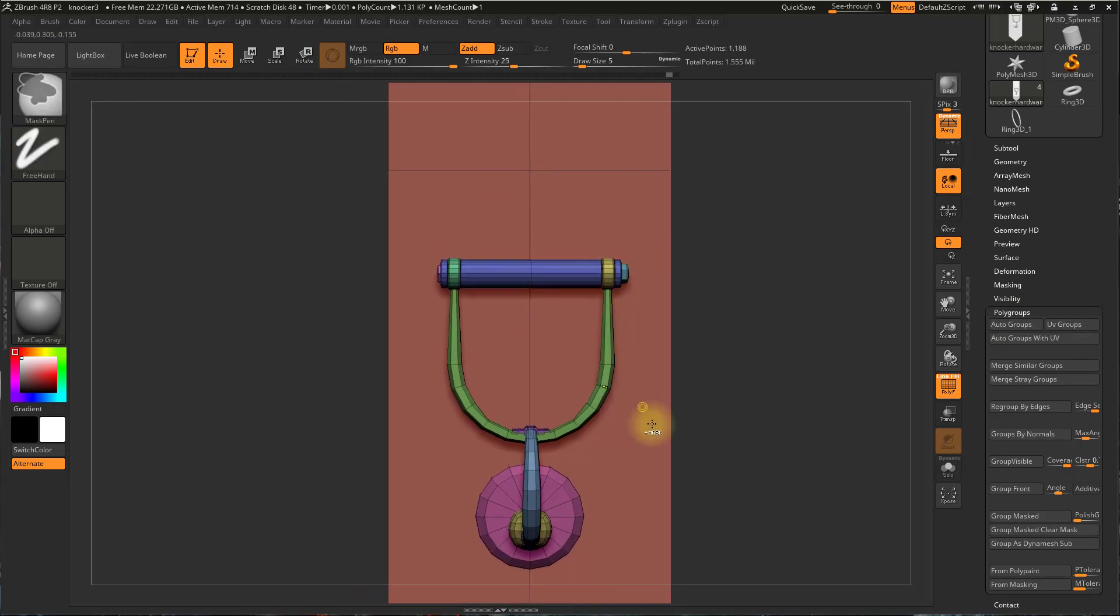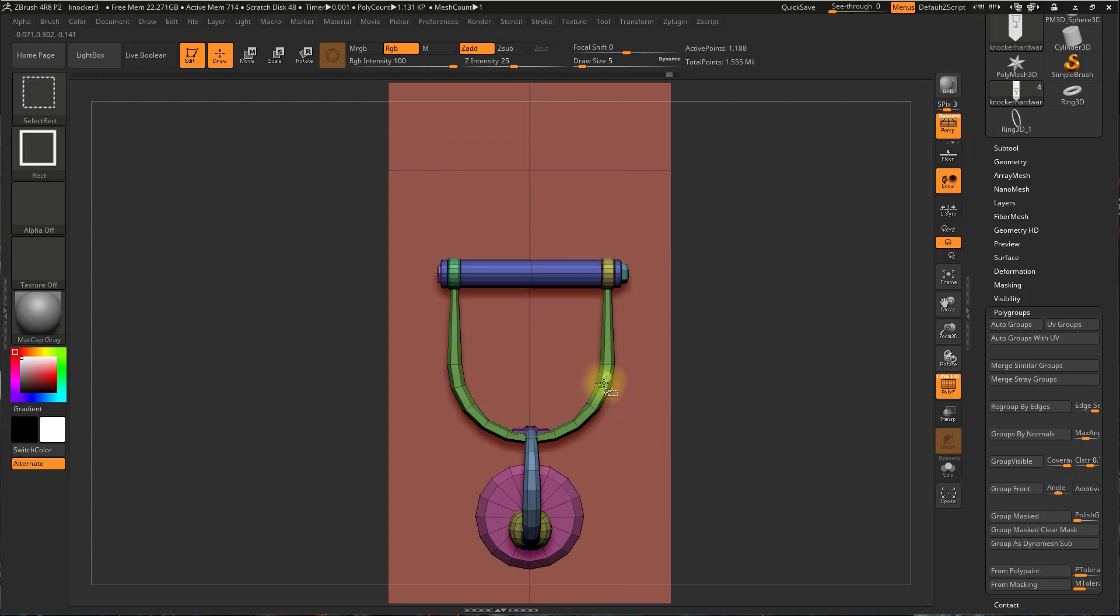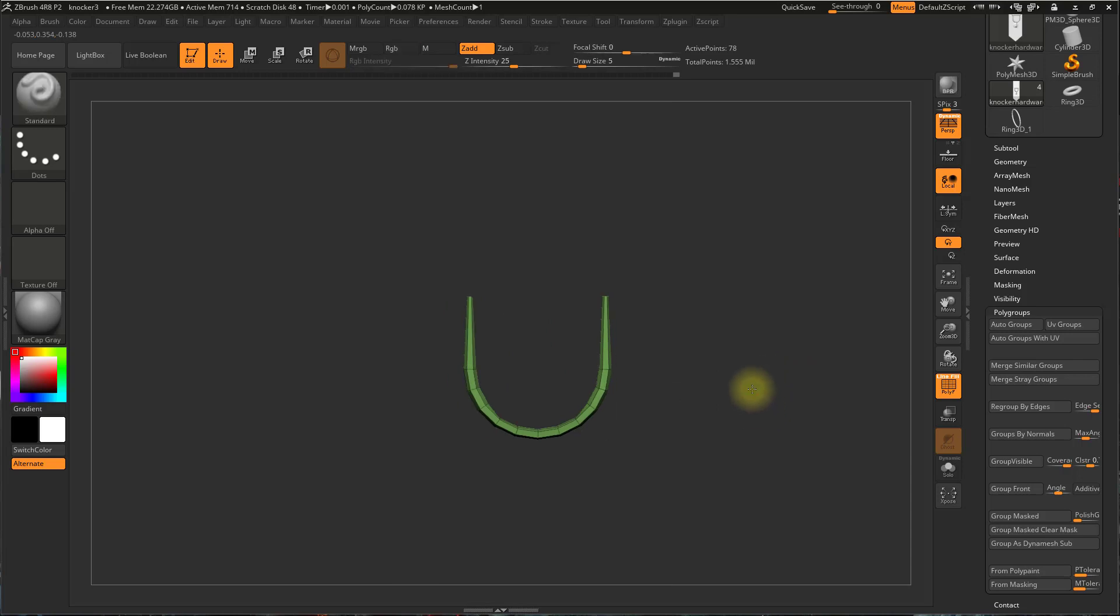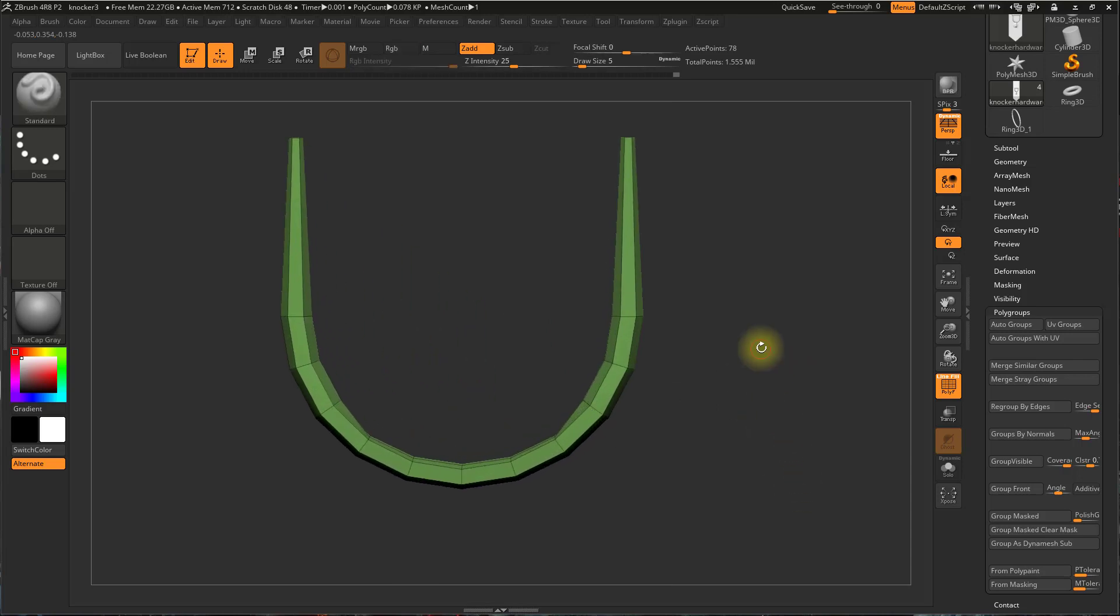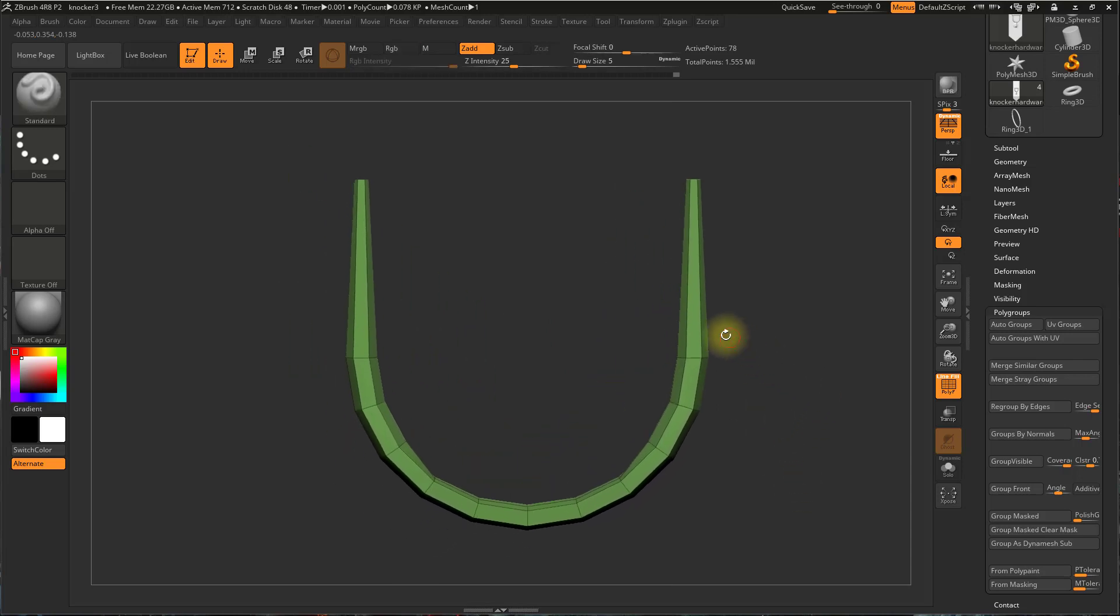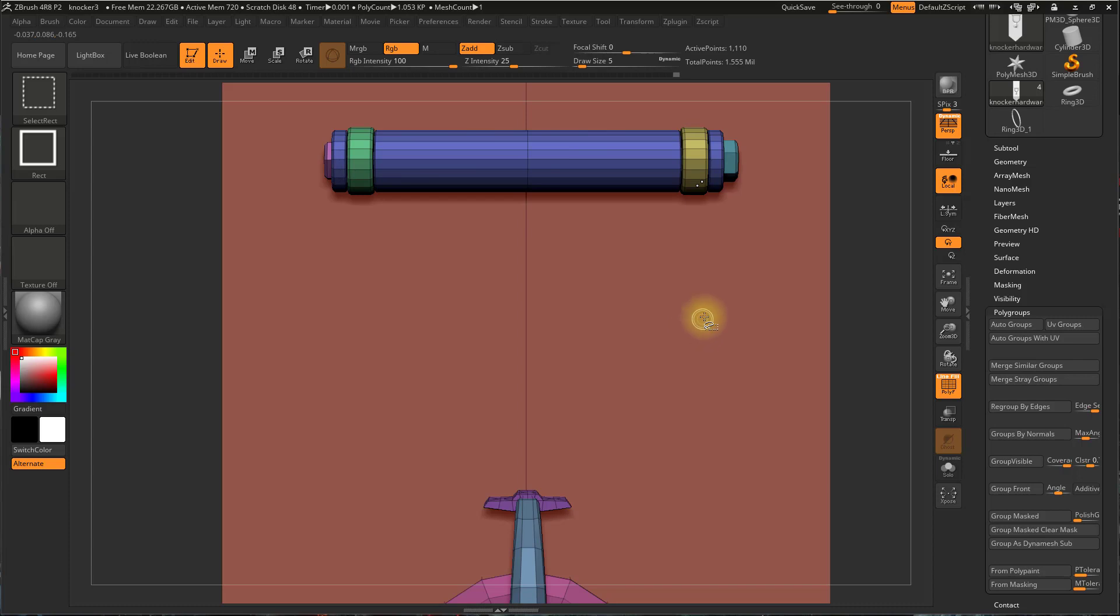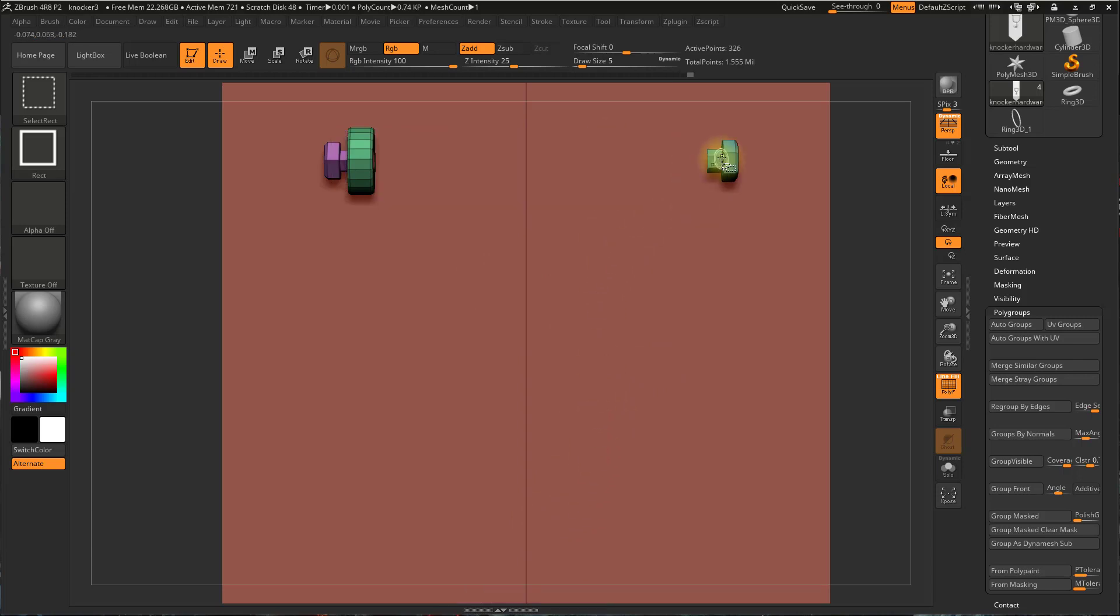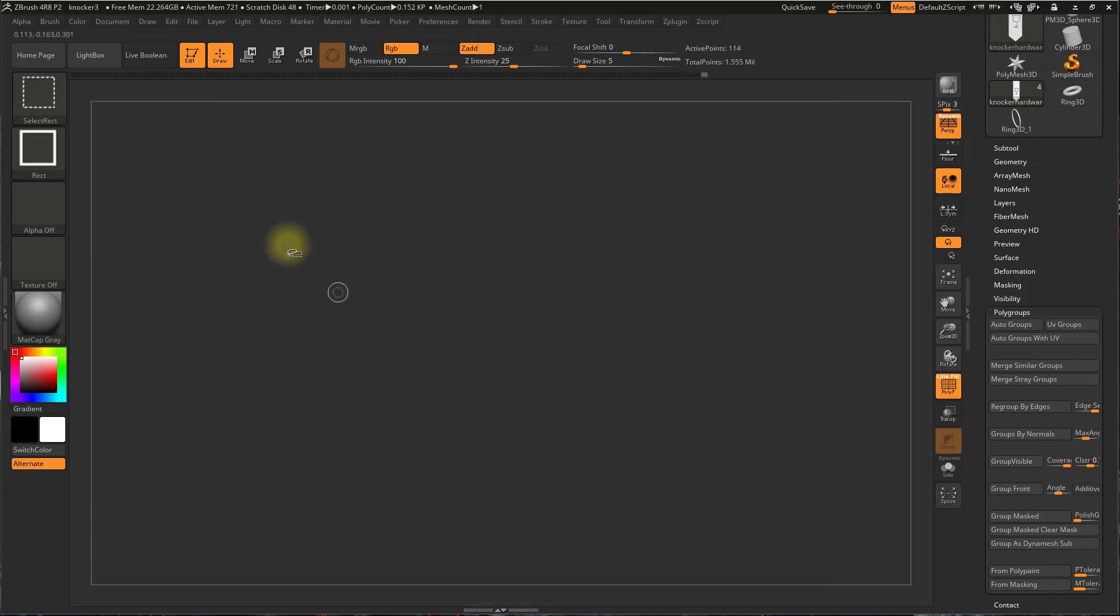So now if I hold Ctrl and Shift and click on one of these polygroups, it will isolate that polygroup, so it's the only one visible. If I hold Ctrl and Shift again and click again, it will hide it. And if I'm still holding Ctrl and Shift at this point, I'm in hide mode, so now any other polygroup that I click on, it will hide it. So I can hide that, that, that, that, so on and so forth.